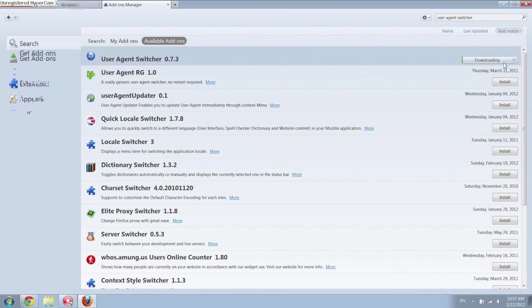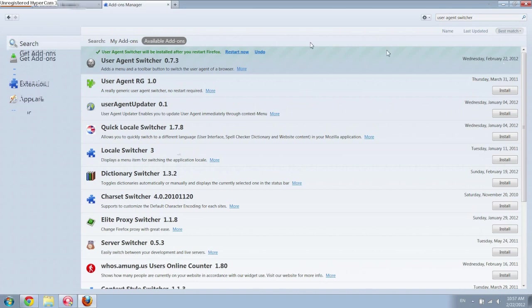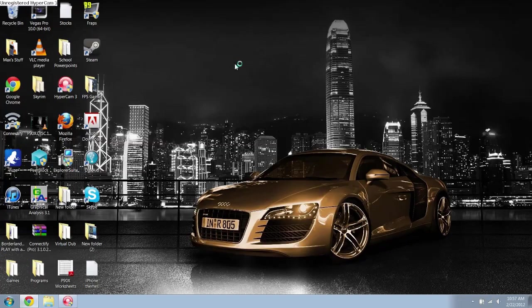It'll just take a few seconds. Alright there you go. And it says it'll be installed after you restart Firefox, so just restart Firefox.